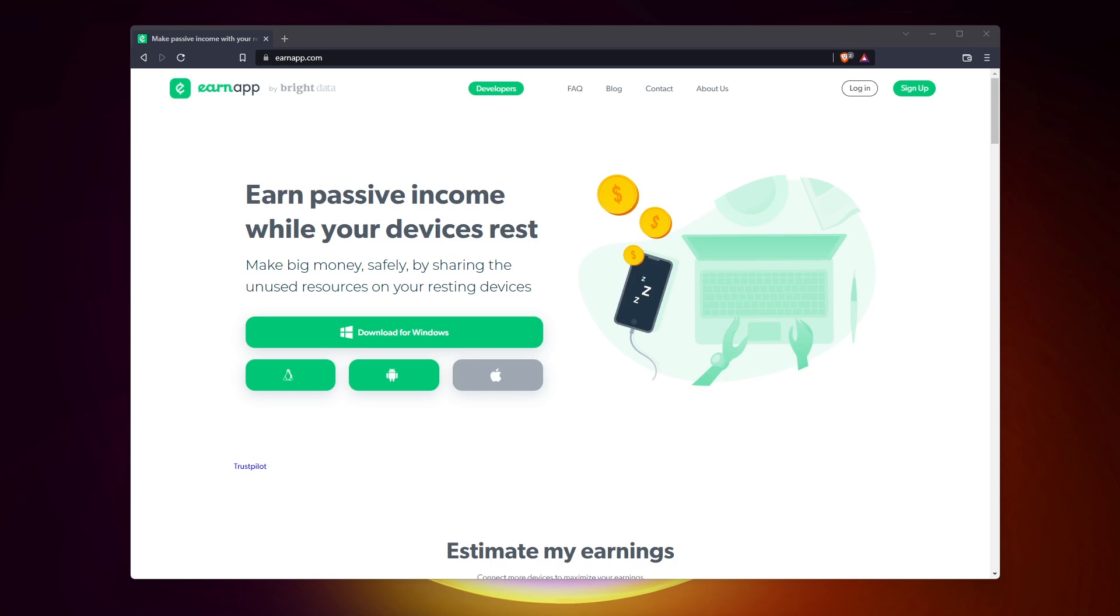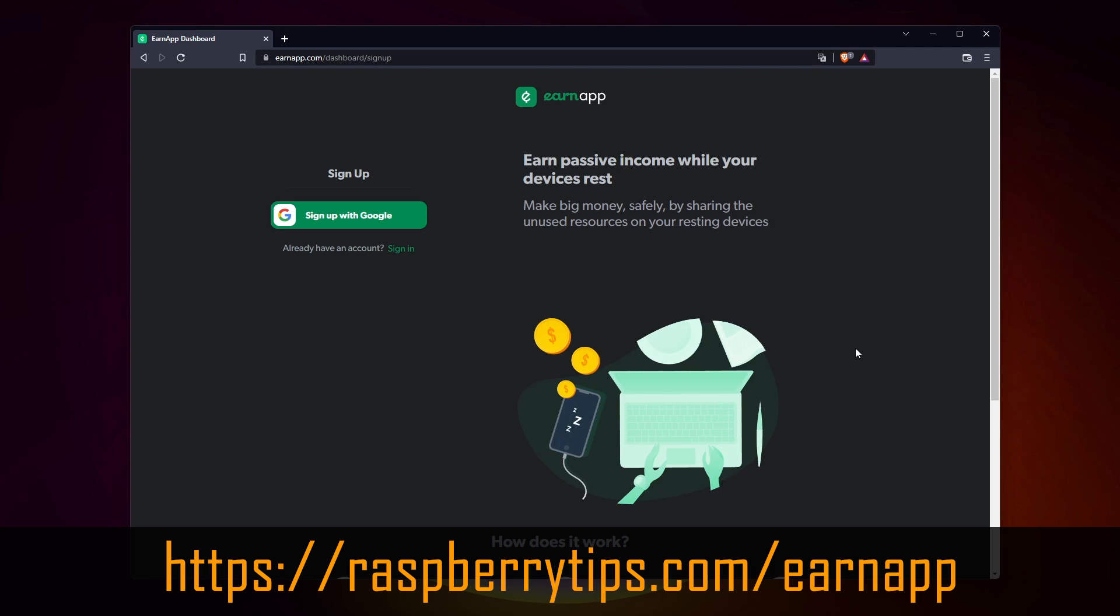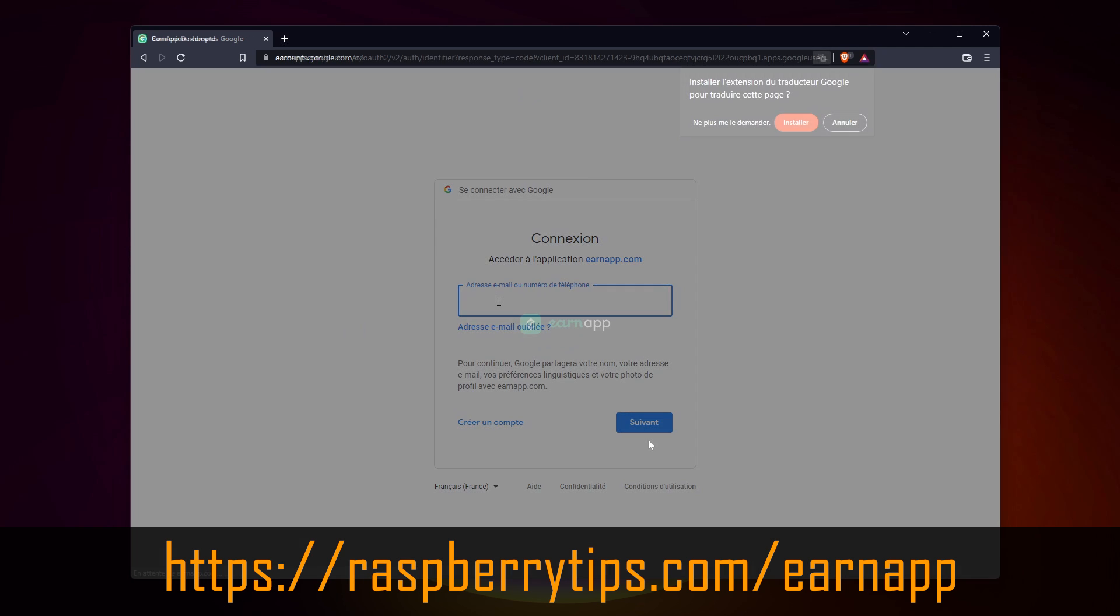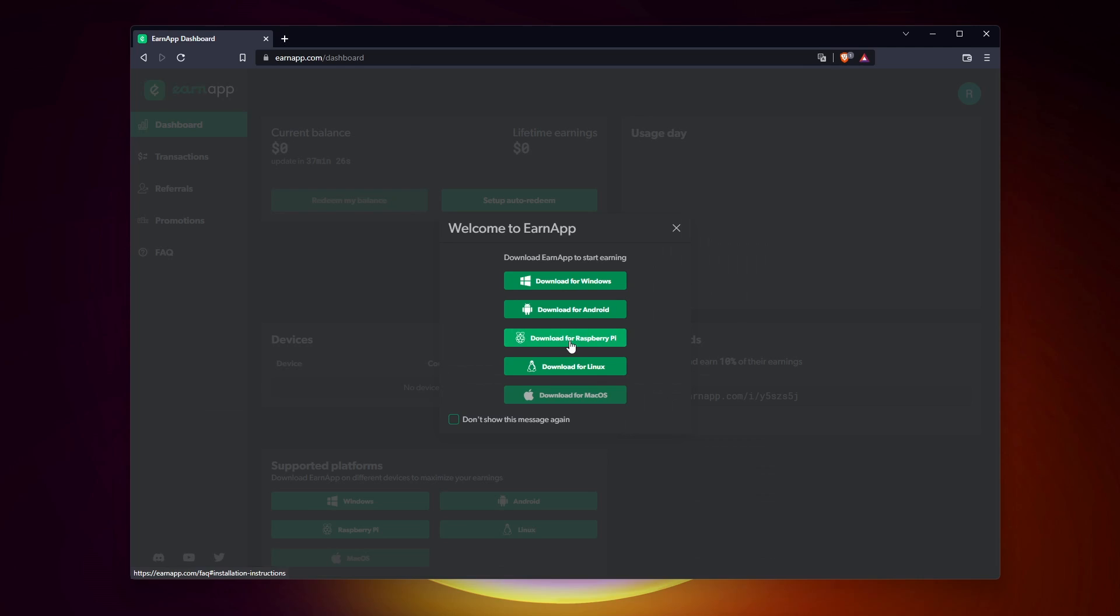The installation is straightforward. You just need an account and one command line. So if you have a Raspberry Pi available, I highly recommend trying it to see how it goes for you. Just go to raspberrytips.com/earnapp to create your account. You can find the link in the description.